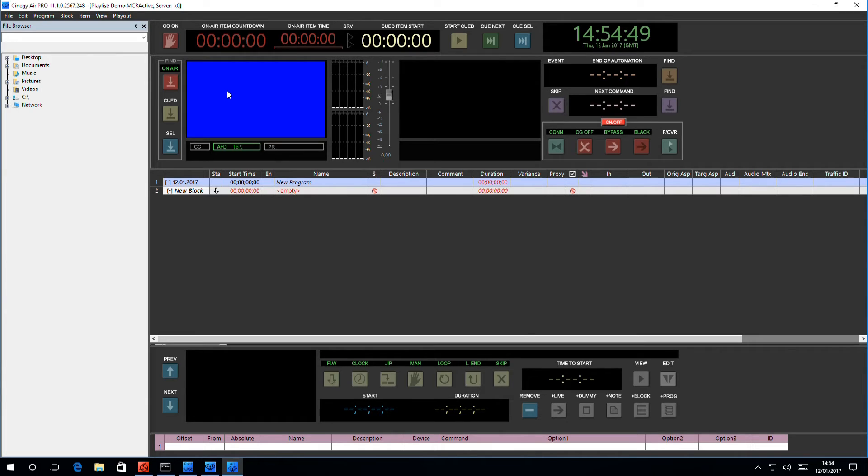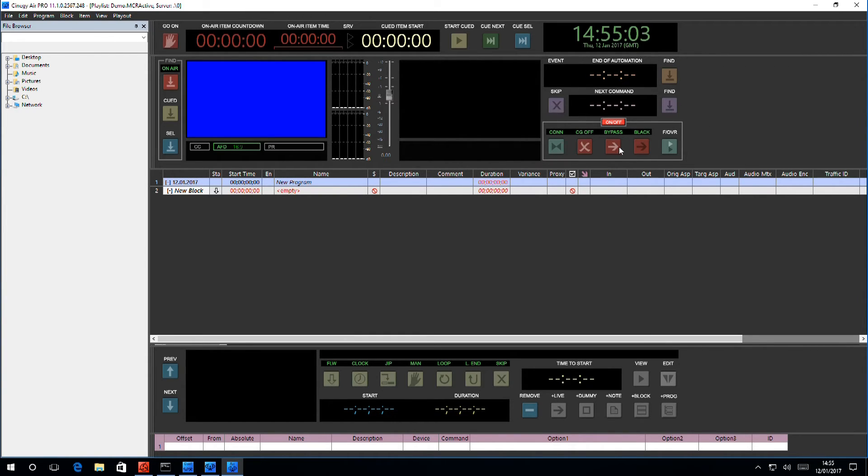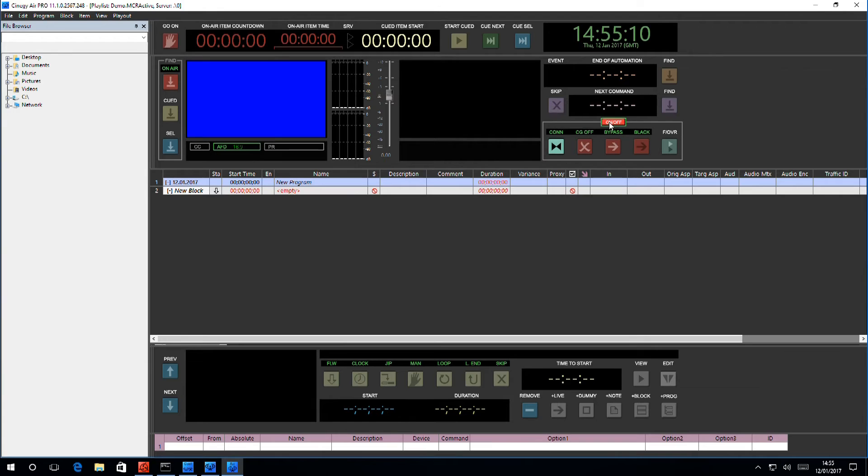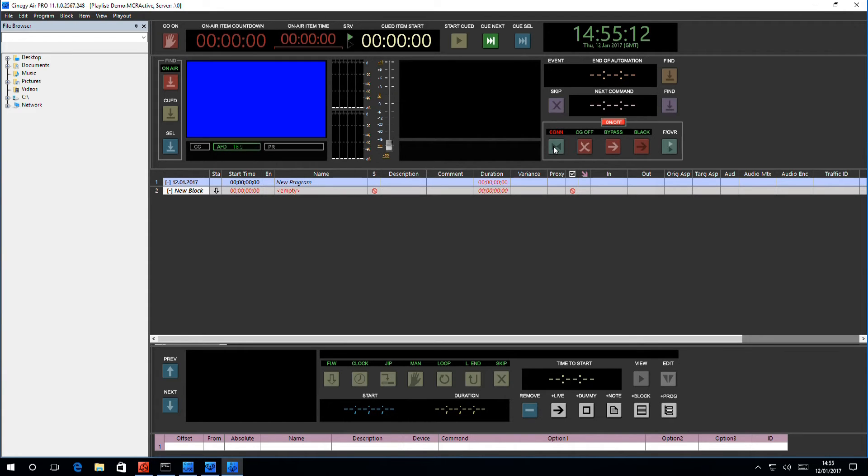Now, first thing that we will need to do before we do anything else is connect to the engine, because at the moment we're detached from it. The way we connect is we move here. I call this the danger zone, because any one of these buttons could interrupt a broadcast if hit by accident. So, they are only enabled when you hit on-off, and they are only enabled for five seconds, thus preventing potential accidents. Now that we're connected to the engine, I can start loading the playlist.